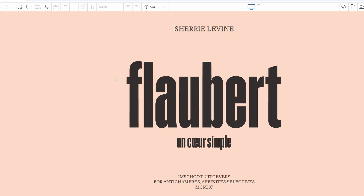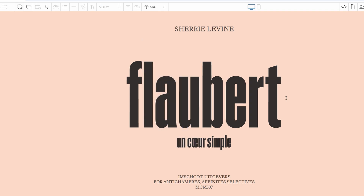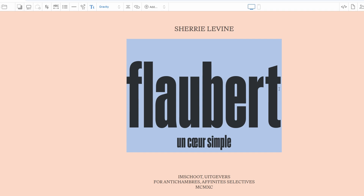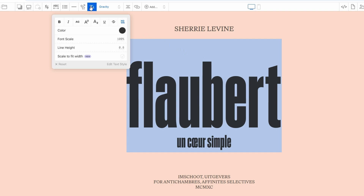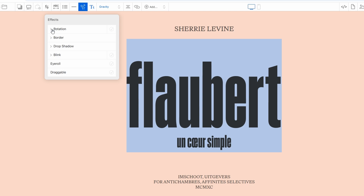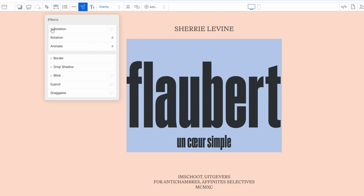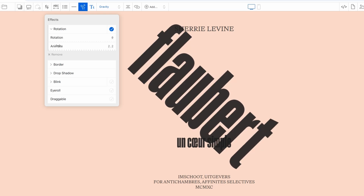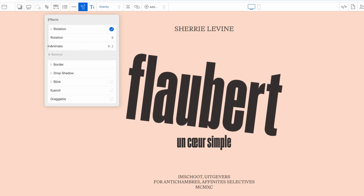Cargo Collective gives you a ton of options for enhancing your text and making it really stand out. If you want to add some movement, you can set it to scroll or bounce, giving your page an extra layer of interactivity. You can also control the speed, making it move slowly for a more subtle effect or faster for a more energetic vibe. You can even make your text bounce as it moves across the screen and adjust how much it bounces.